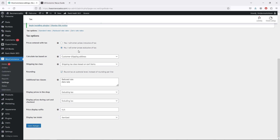Select 'No, I will enter prices exclusive of tax.' This means when you add a product you don't need to include the tax yourself — once a customer adds the product to their cart and goes to checkout, the taxable amount is calculated automatically. Taxes will be calculated according to the customer's shipping address. Shipping will also be taxed based on cart items.